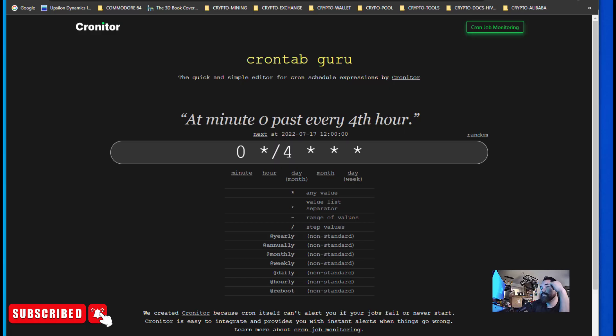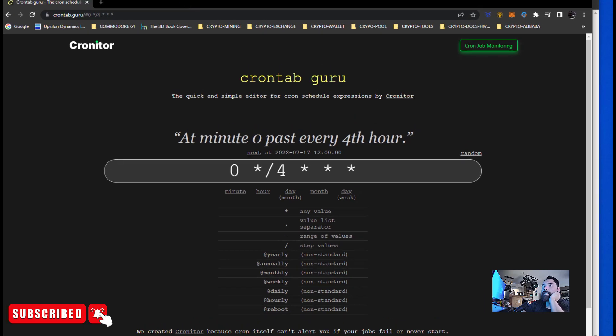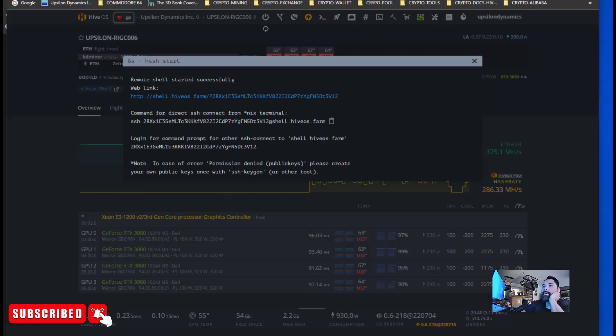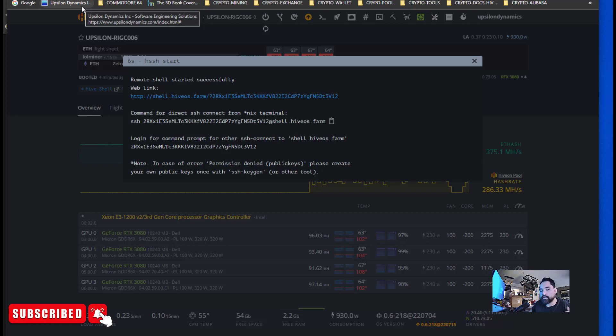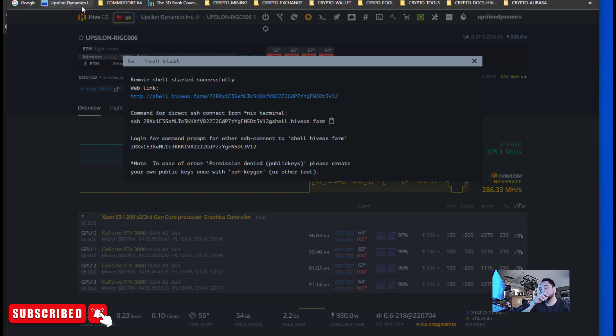Hey guys, Matt from Upsalon Mining coming back at you with a quick video. If you have a rig that tends to crash often or just go unresponsive because maybe the thermals or there's some issue with a card freezing up the rig requiring restarts, so you have to manually go down and restart the rig in order to get it up and going.